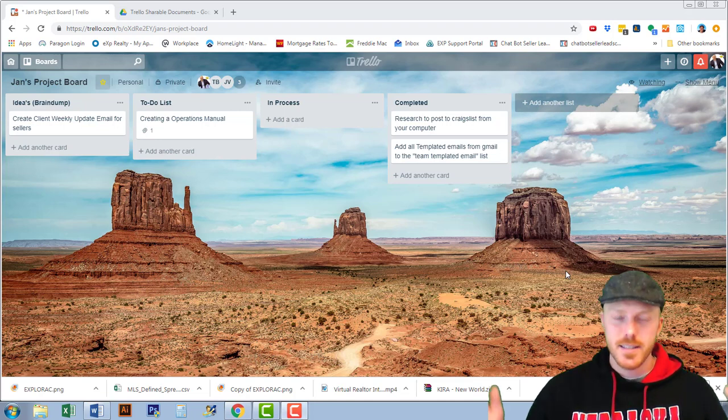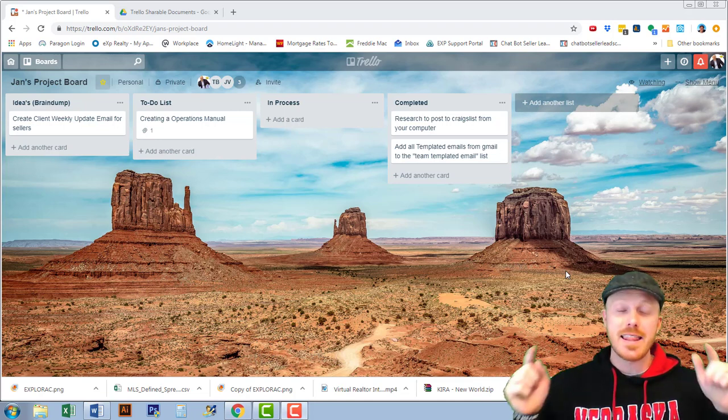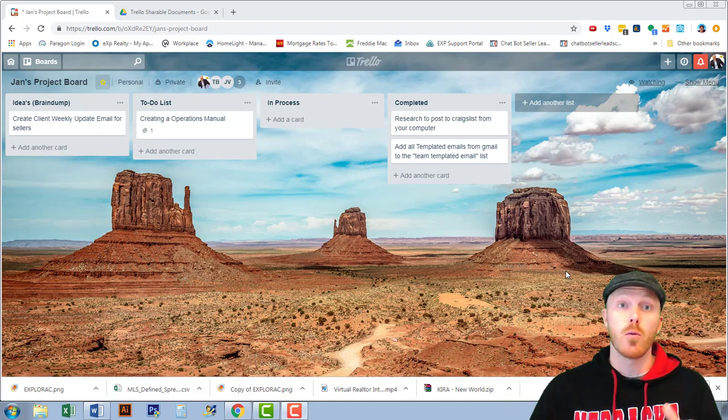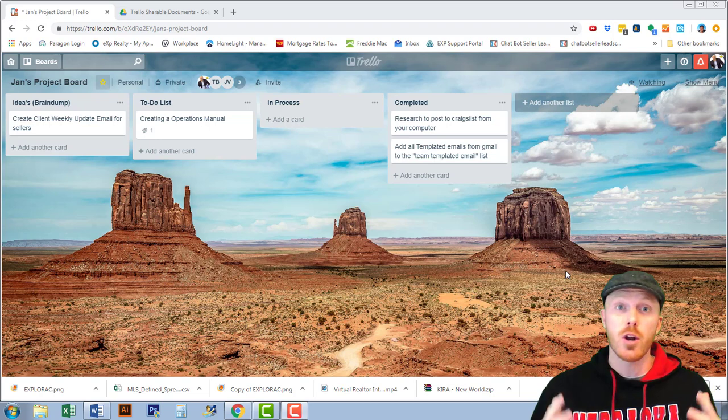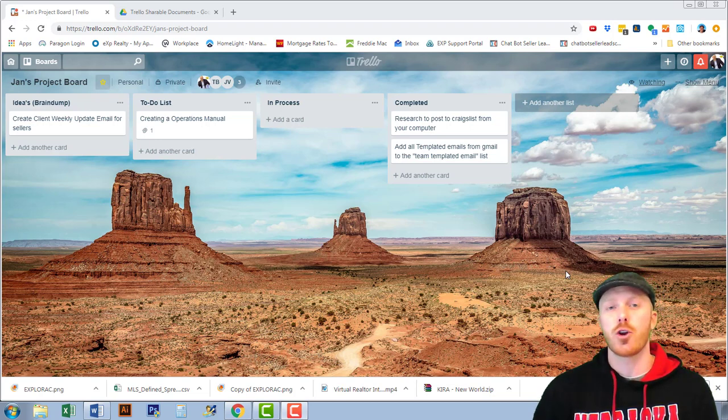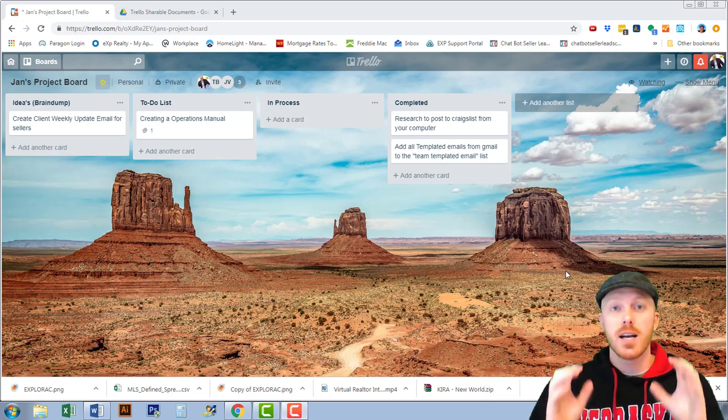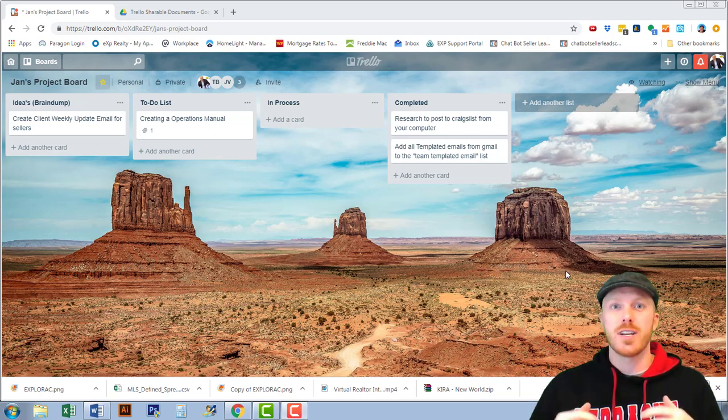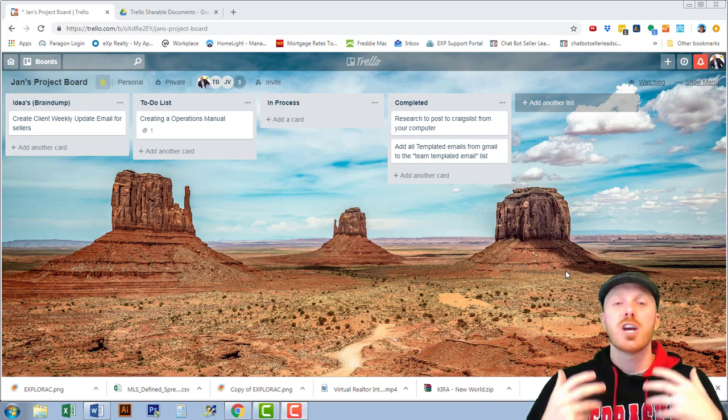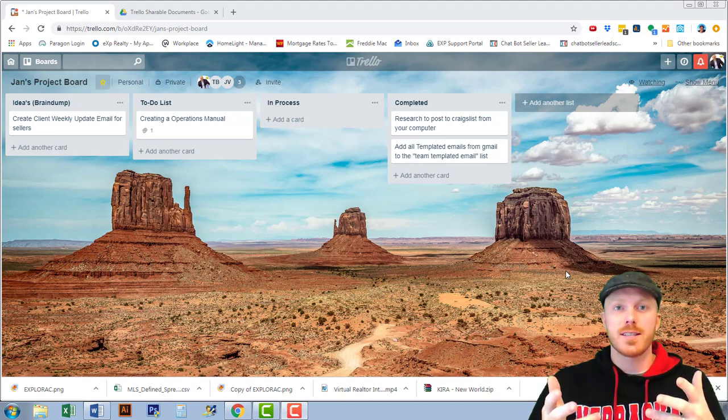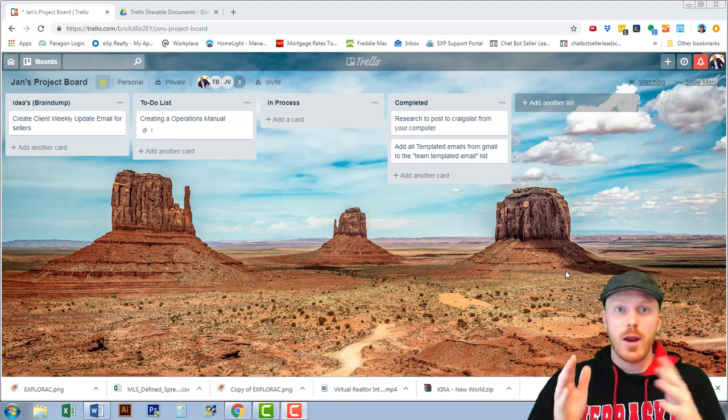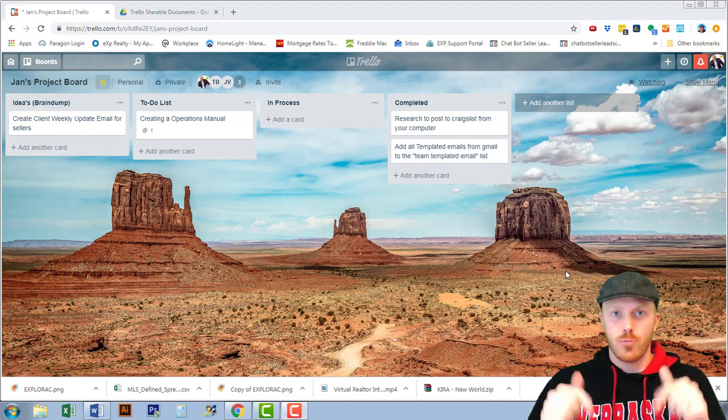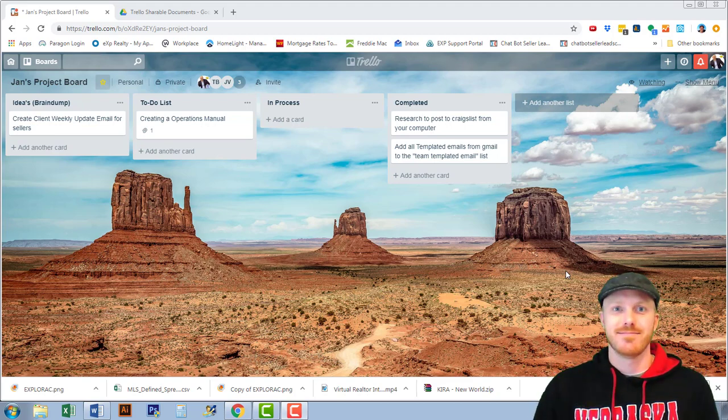Hey guys it's Tyler Bundy here and in this video we're going to be going over how to create custom fields that's going to help you fit your business in the right way.